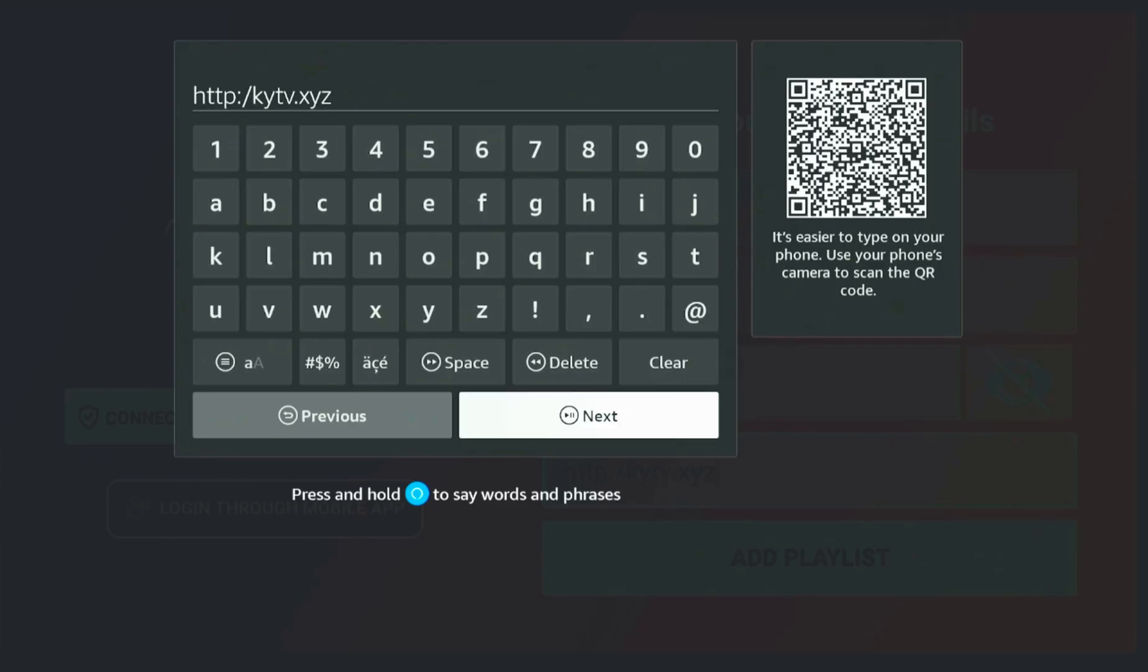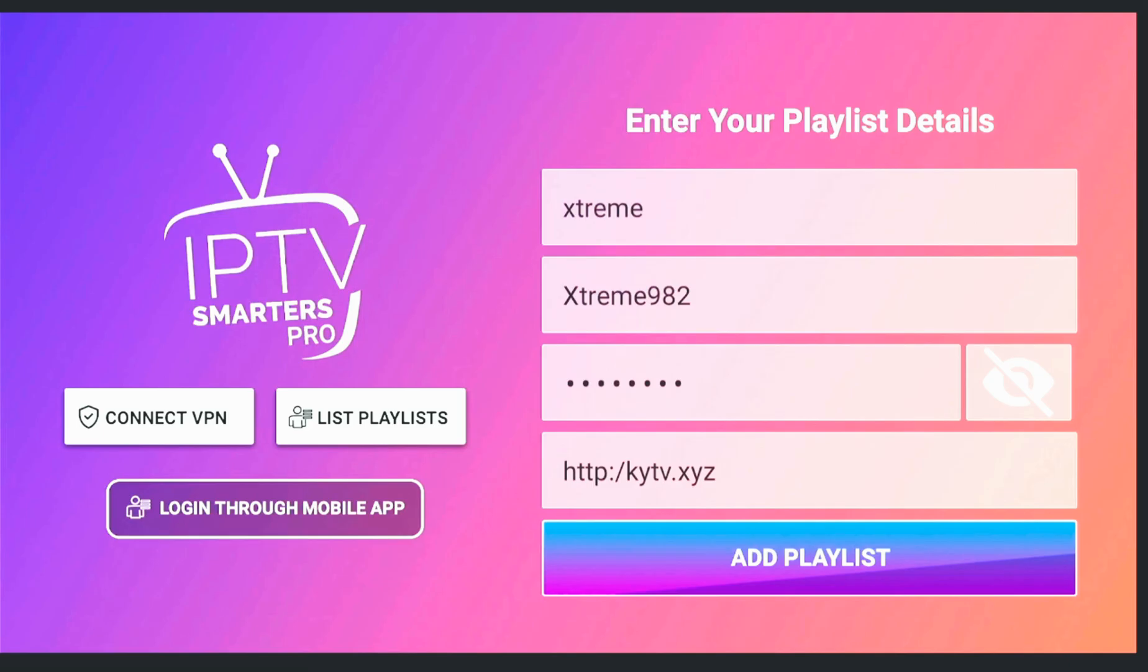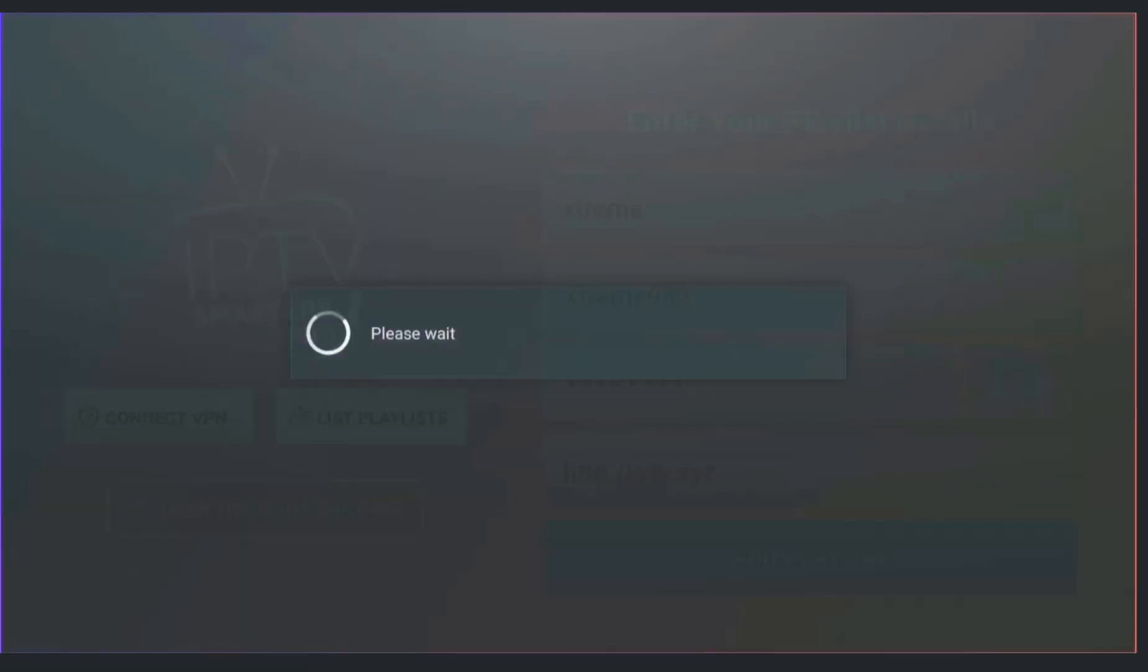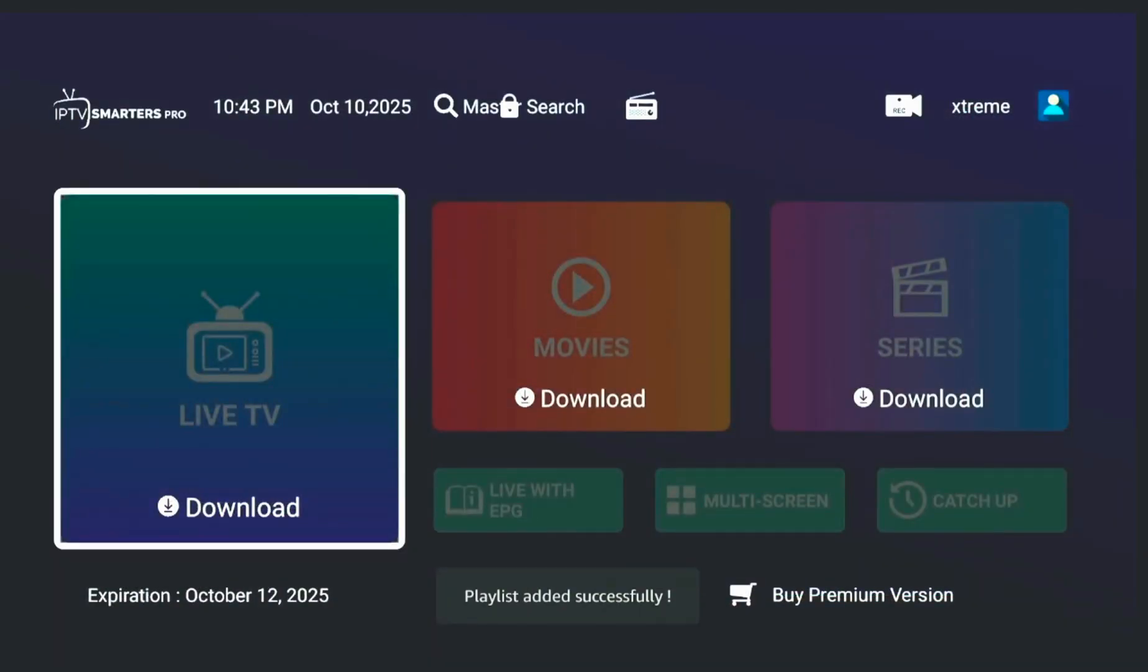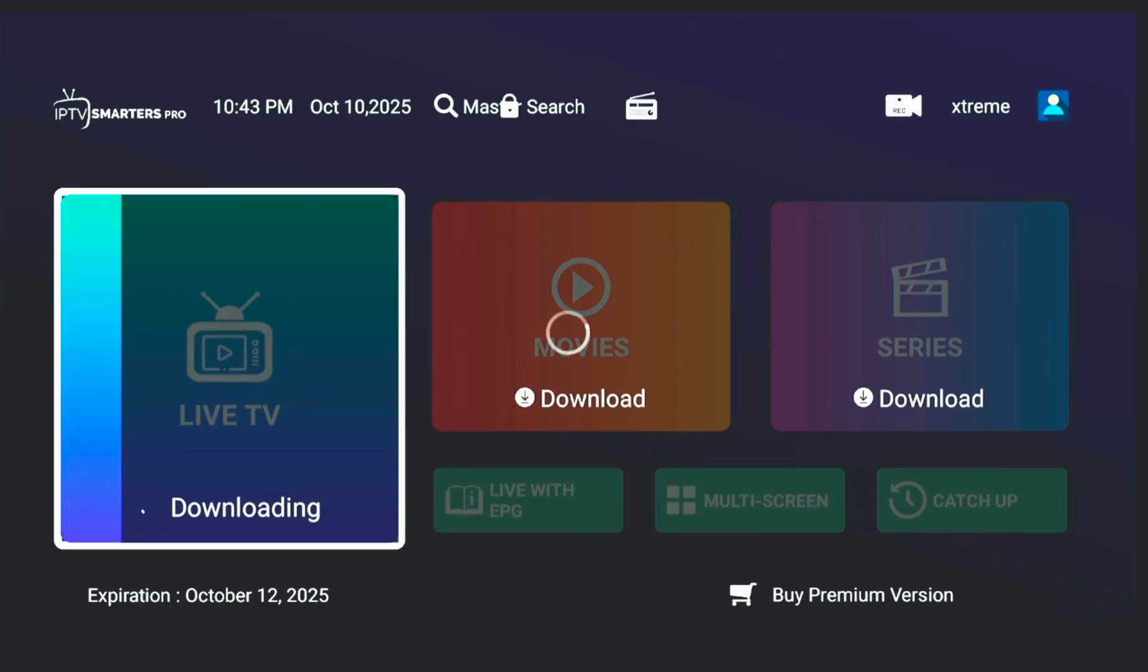Once you click Login, the app will automatically start downloading your channels, movies, and TV series. After loading, you'll be able to explore the full interface.